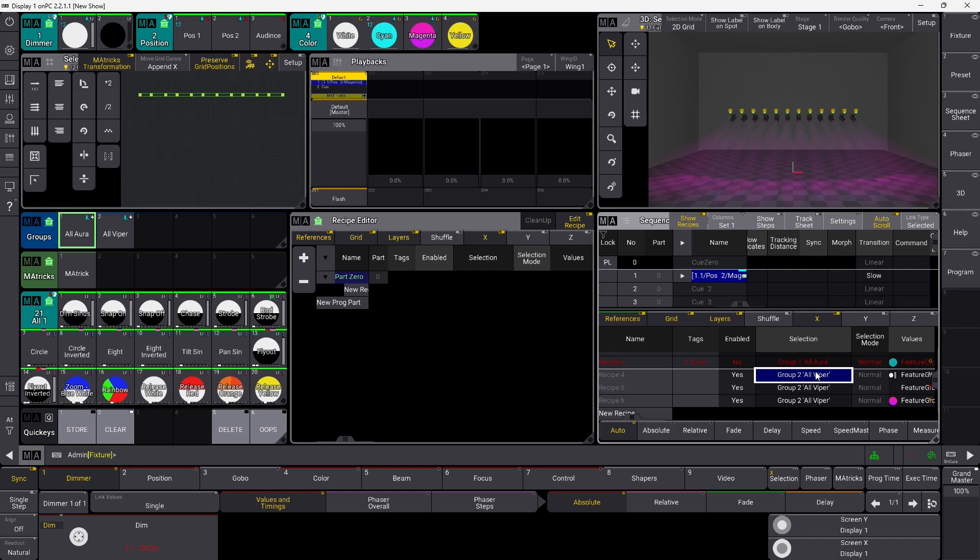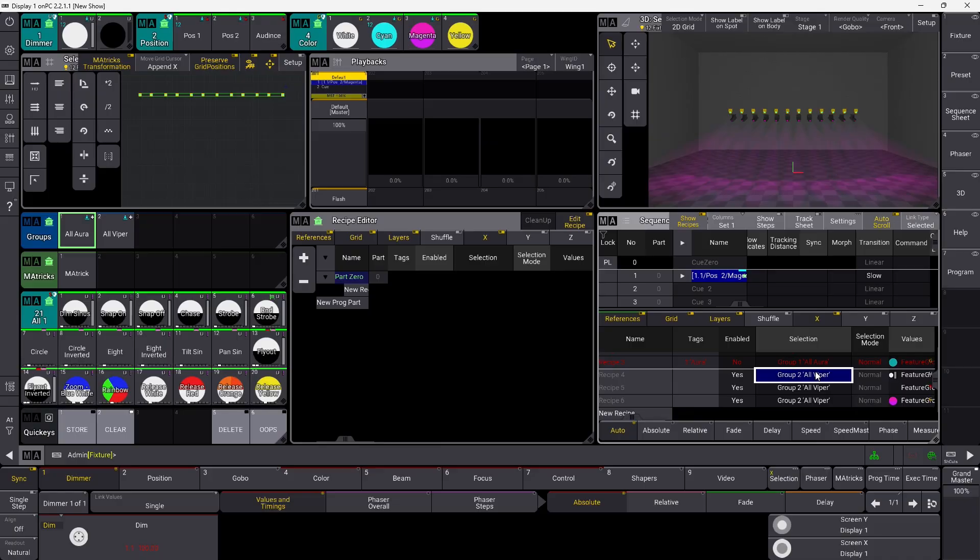Up until now we have used 'set' to change values and settings. But we can also assign different stuff using our command line.